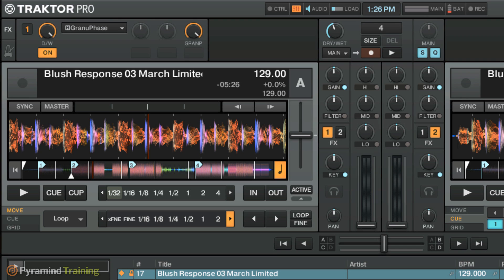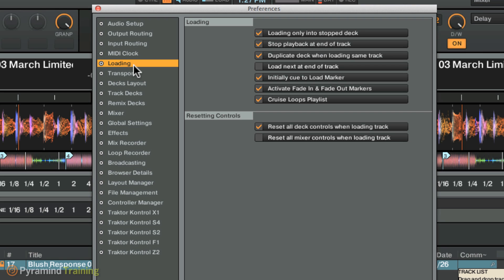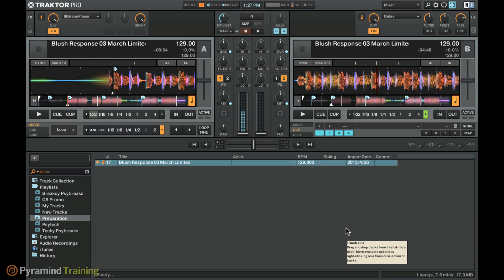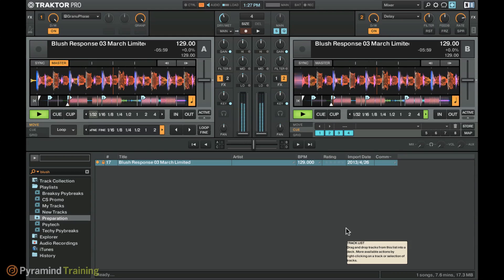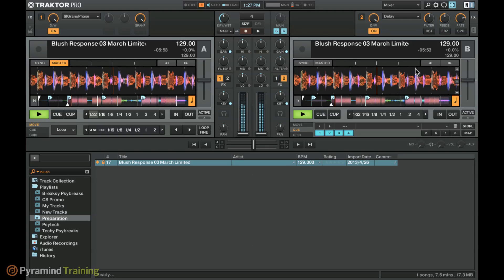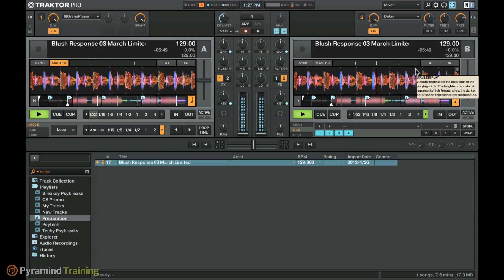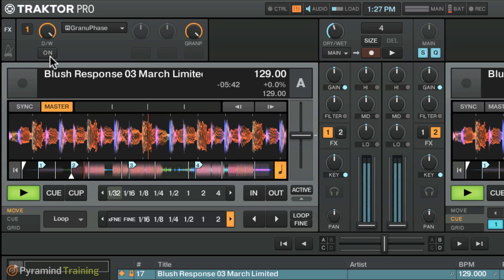Something else I like to do creatively with post-fader effects is layer just the effected version of a track - with something like a delay or reverb - in with the original track. To do that, we enable a setting in the loading section of Traktor called 'duplicate deck when loading same track.' What this does is, if I'm playing a track on deck A and load that same track into deck B, the speed and position are automatically copied across. So I instantly get two duplicates of the same playing track on either side of my mixer. Now we'll turn off the effect and turn down the dry/wet, so this is just the dry version of the track.